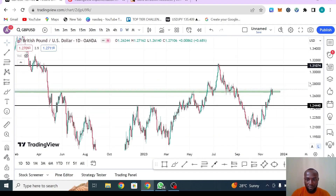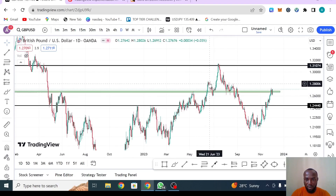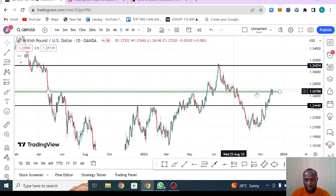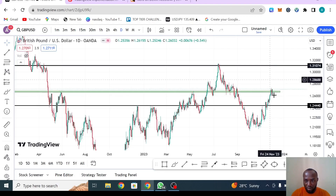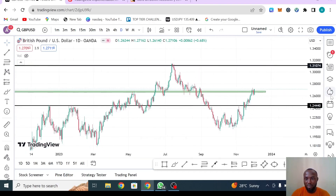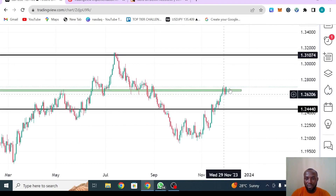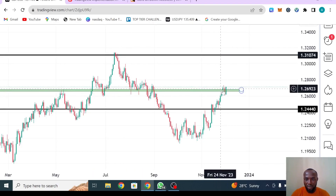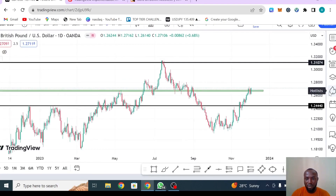On the daily time frame, last week I marked out that the market was around this region. I told you this is a key level — we need to pay attention to any rejection here. The market pushed up a bit above it, broke out, then came back and rejected below it. Zooming in, you can see this engulfing candle shows the market broke this zone.